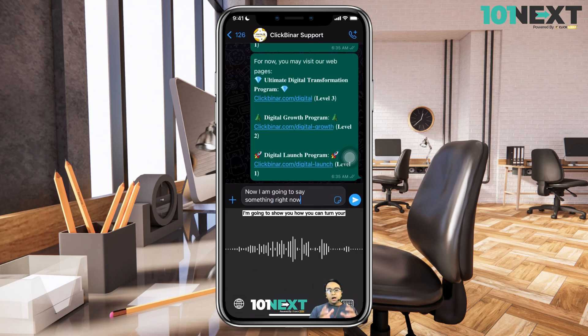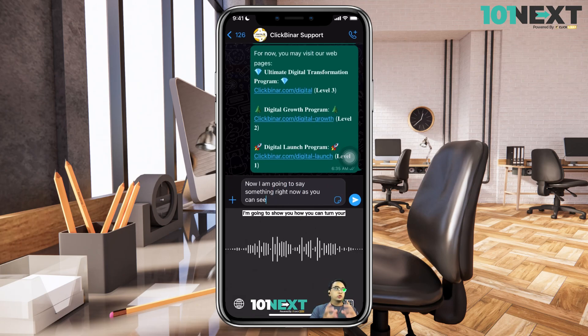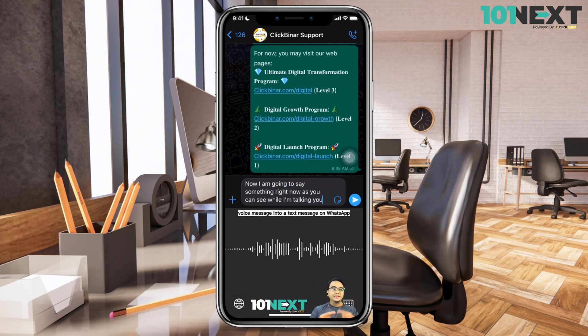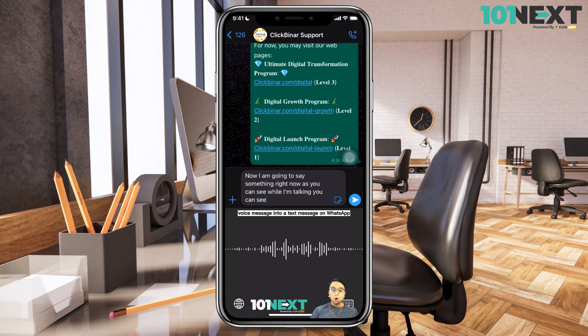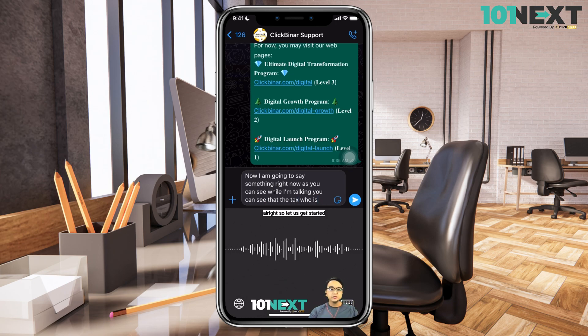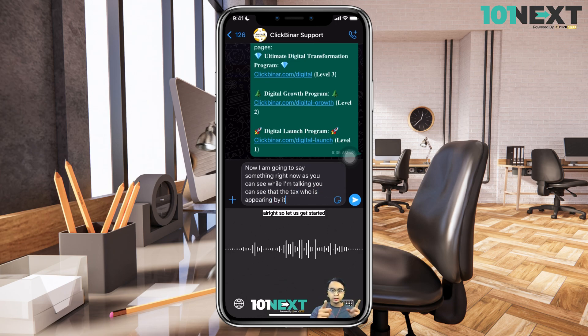Now in this video, I'm going to show you how you can turn your voice message into a text message on WhatsApp. Alright, so let us get started.